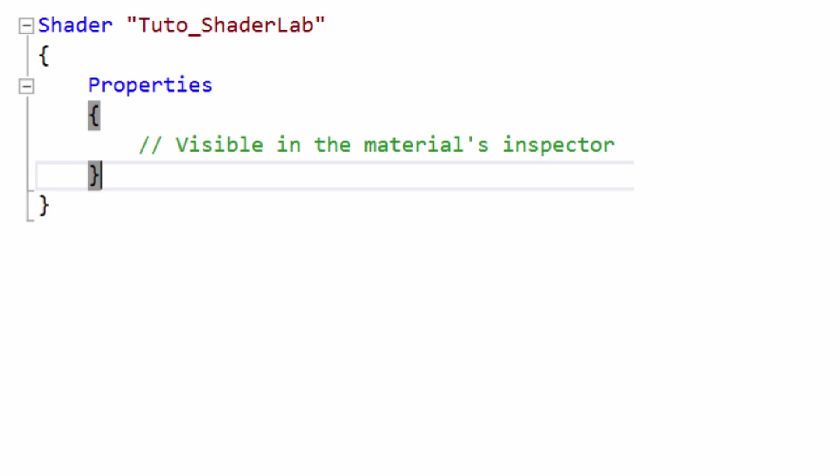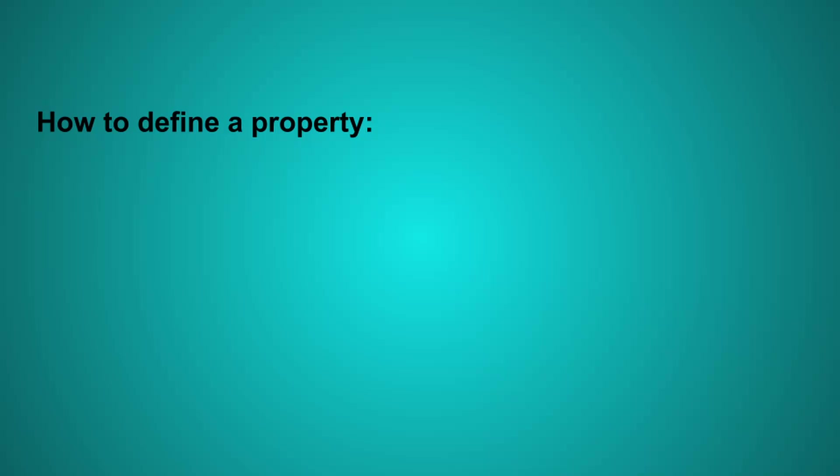The first section is the properties one. It is optional. It is used to make some properties appear in Unity's material inspector. Then, these values can be tuned from Unity's scene and used in the shader.